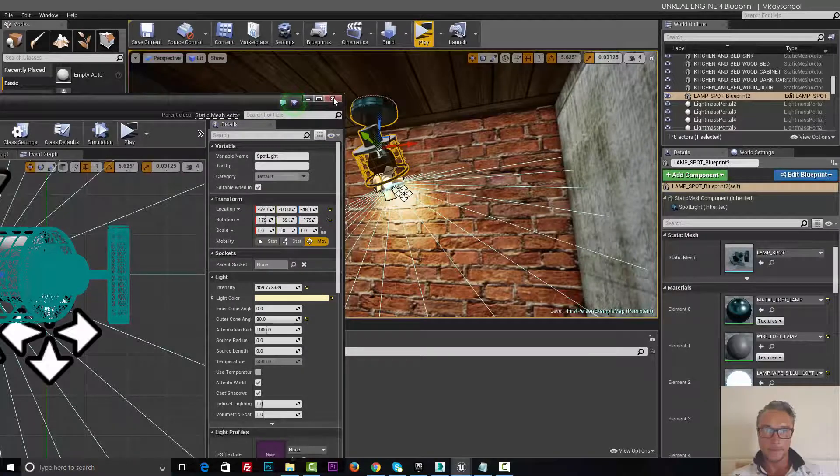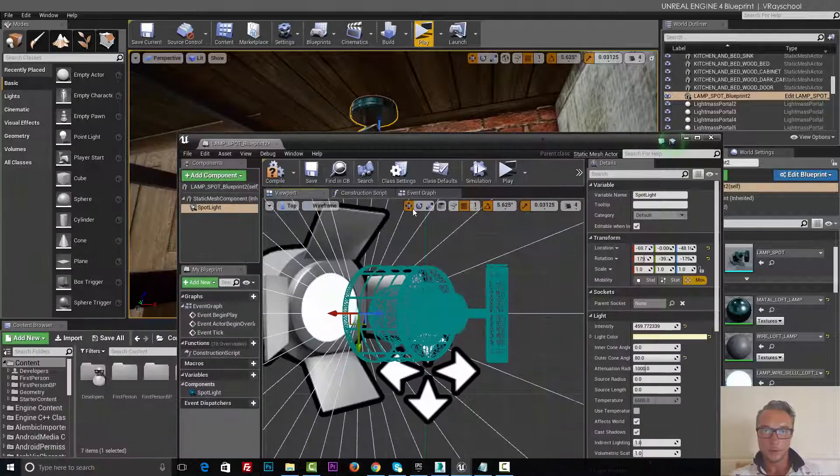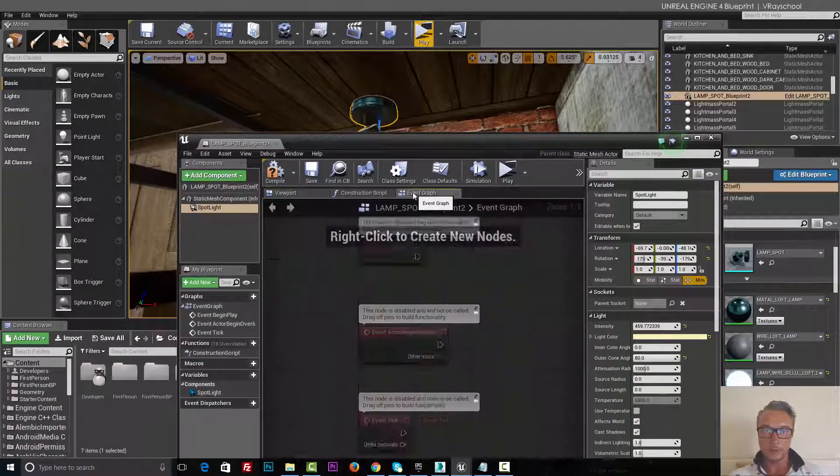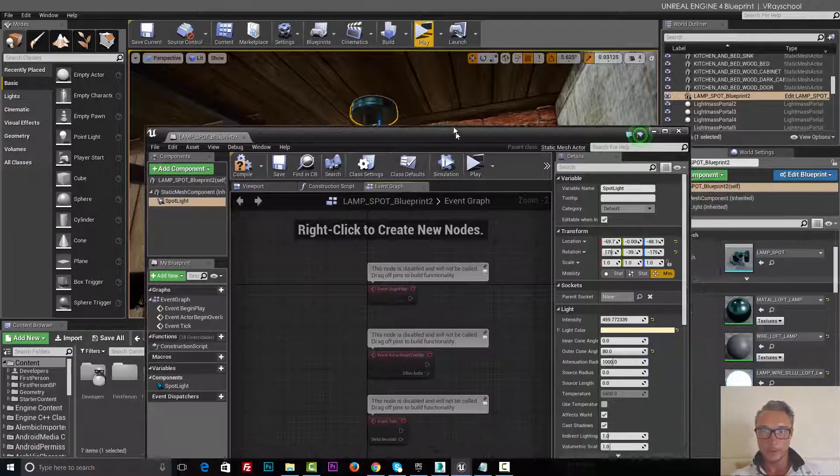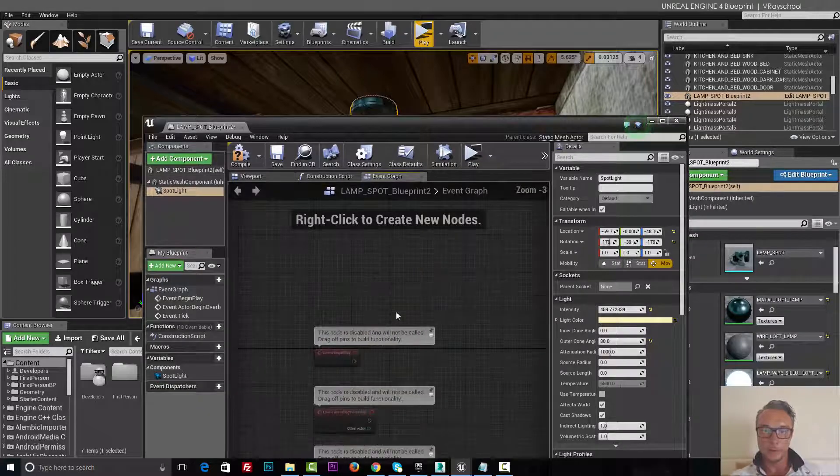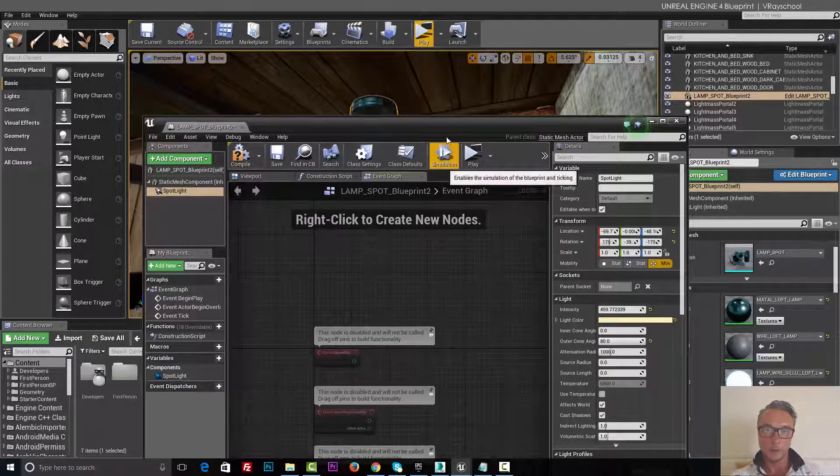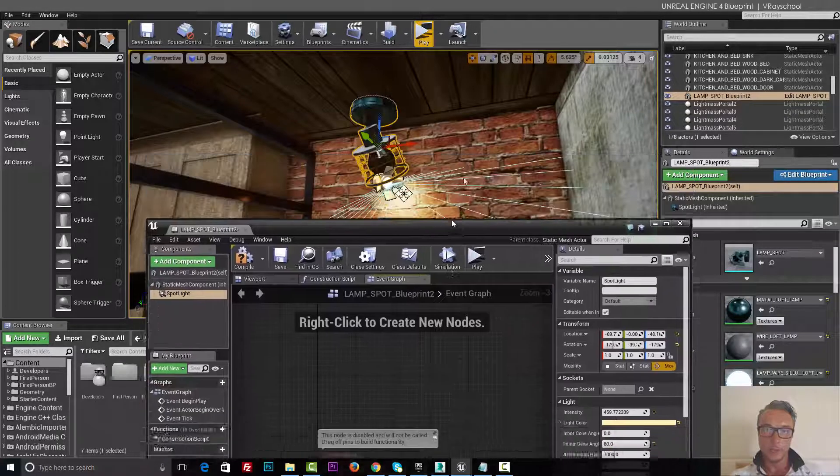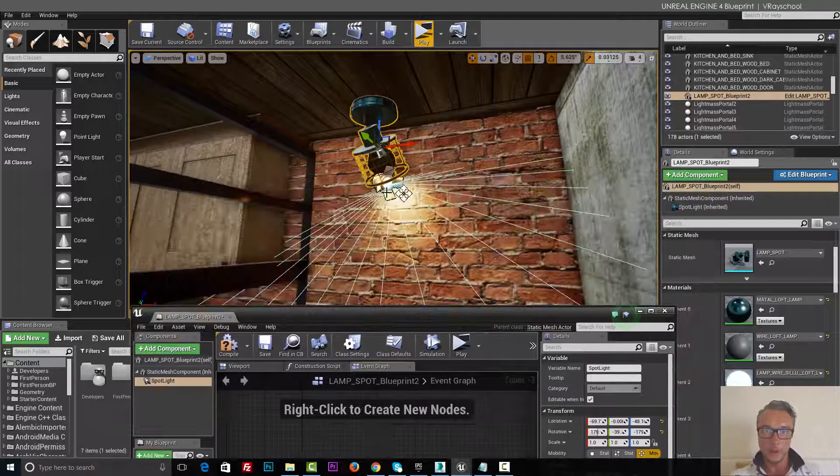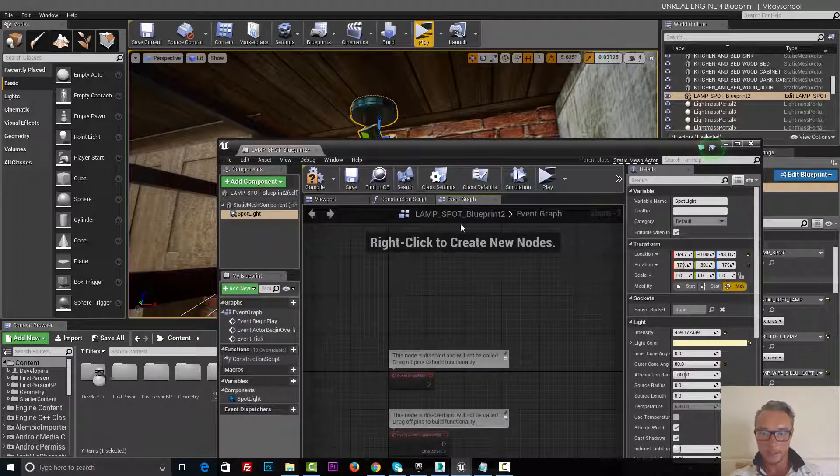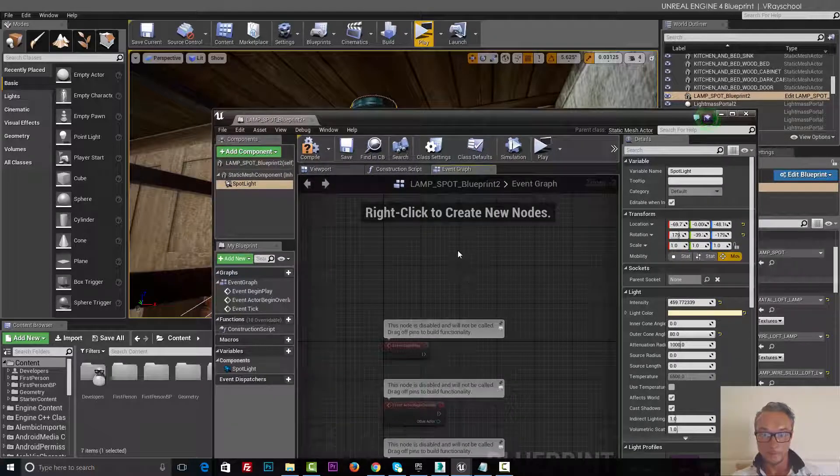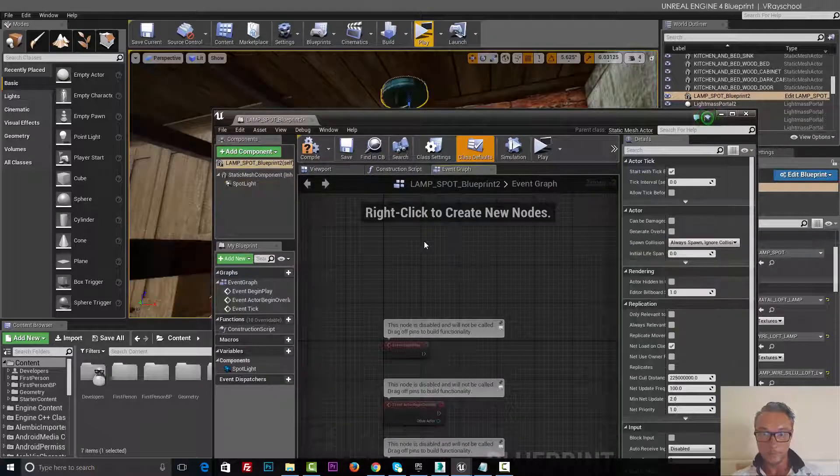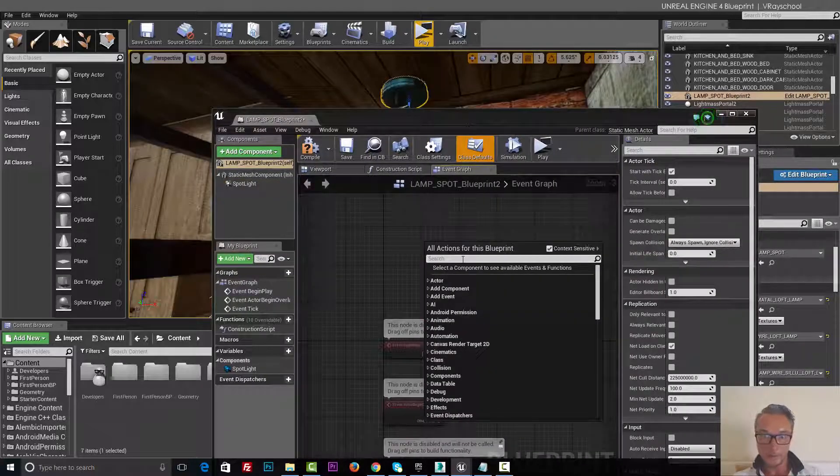Now we can go and program this. So at the beginning, the first one that we want to do is we want to turn this light off. So while we're standing, this light being selected, let's do right click.